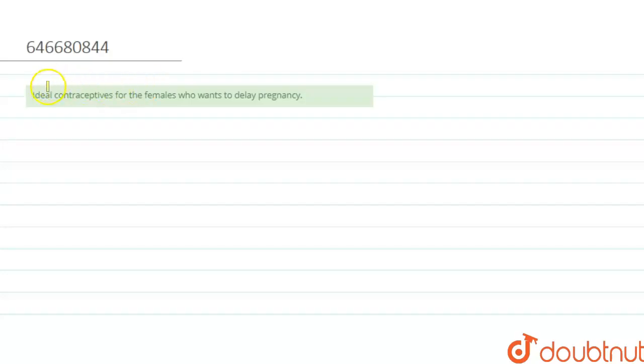Hello everyone. In this question we are asked, what are the ideal contraceptives for females who want to delay pregnancy?